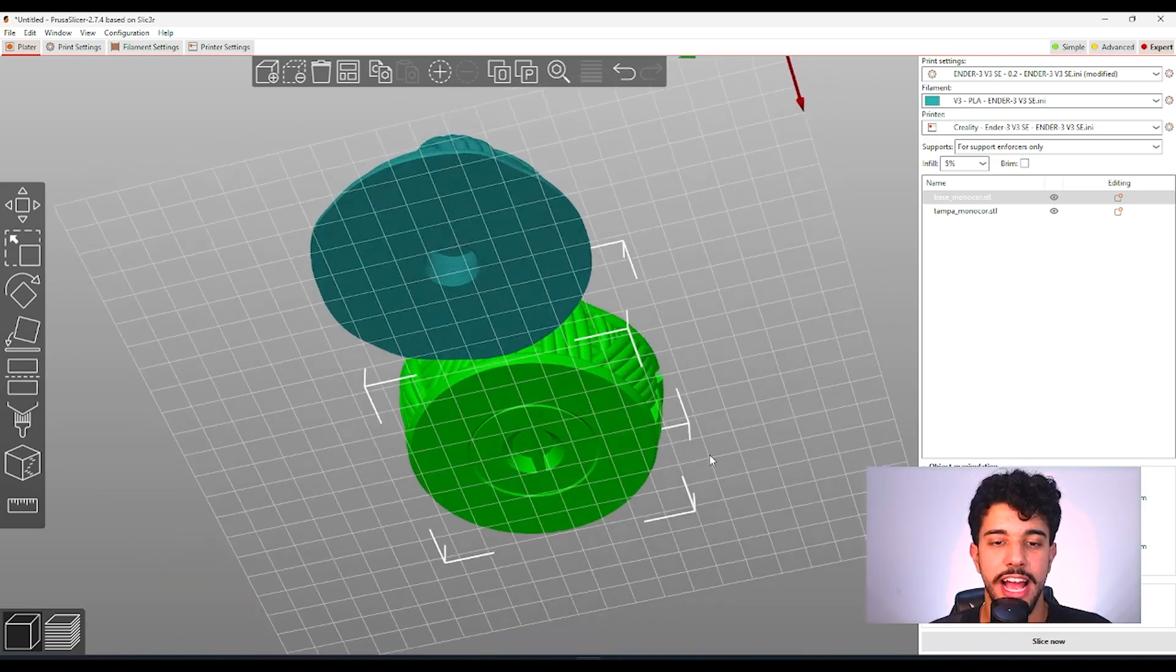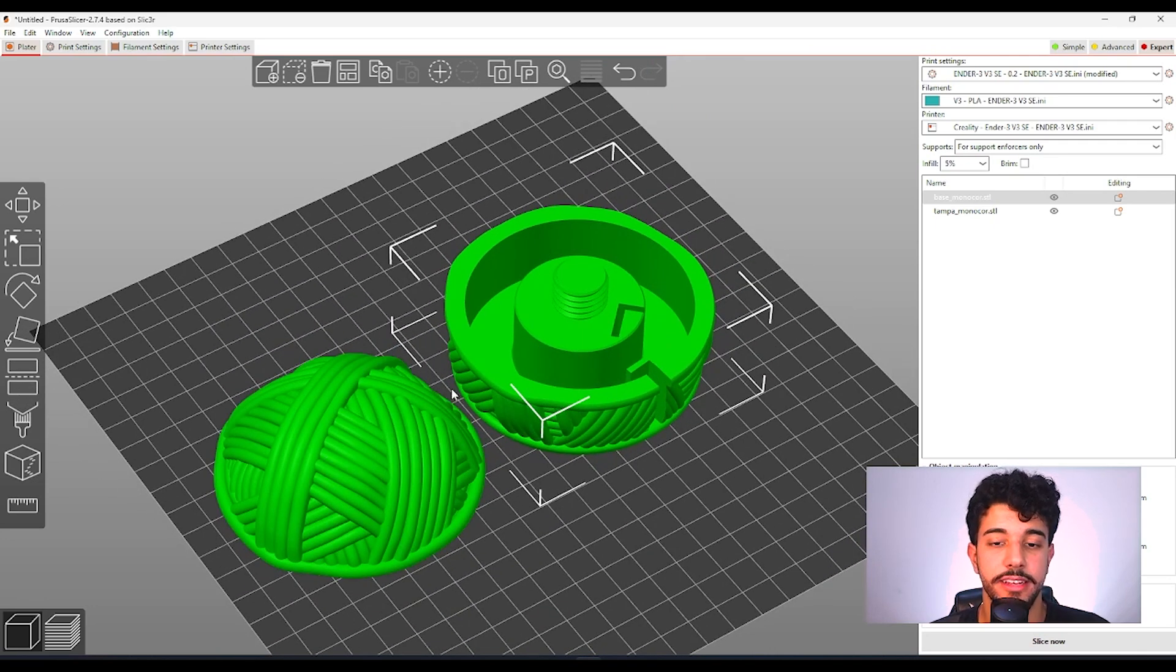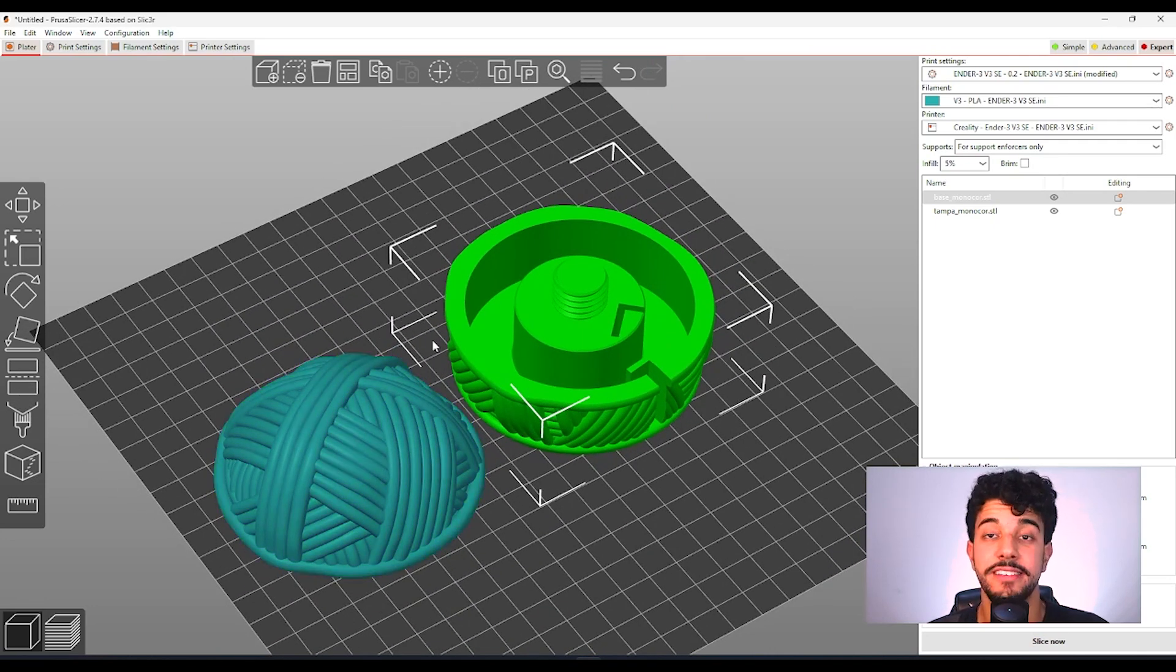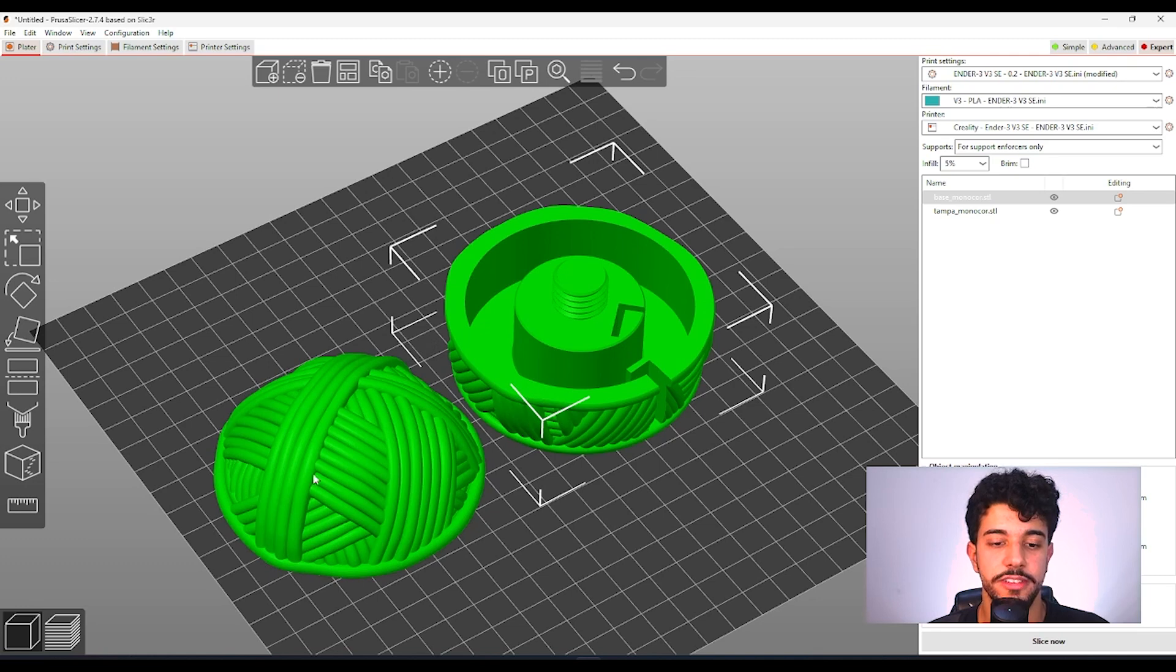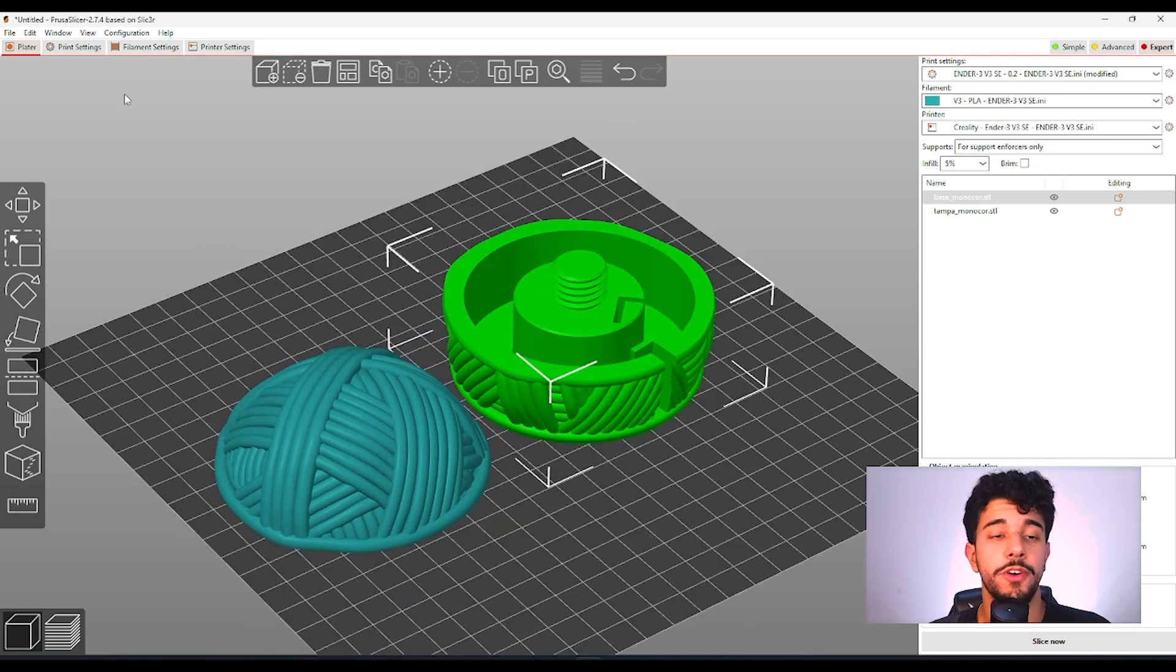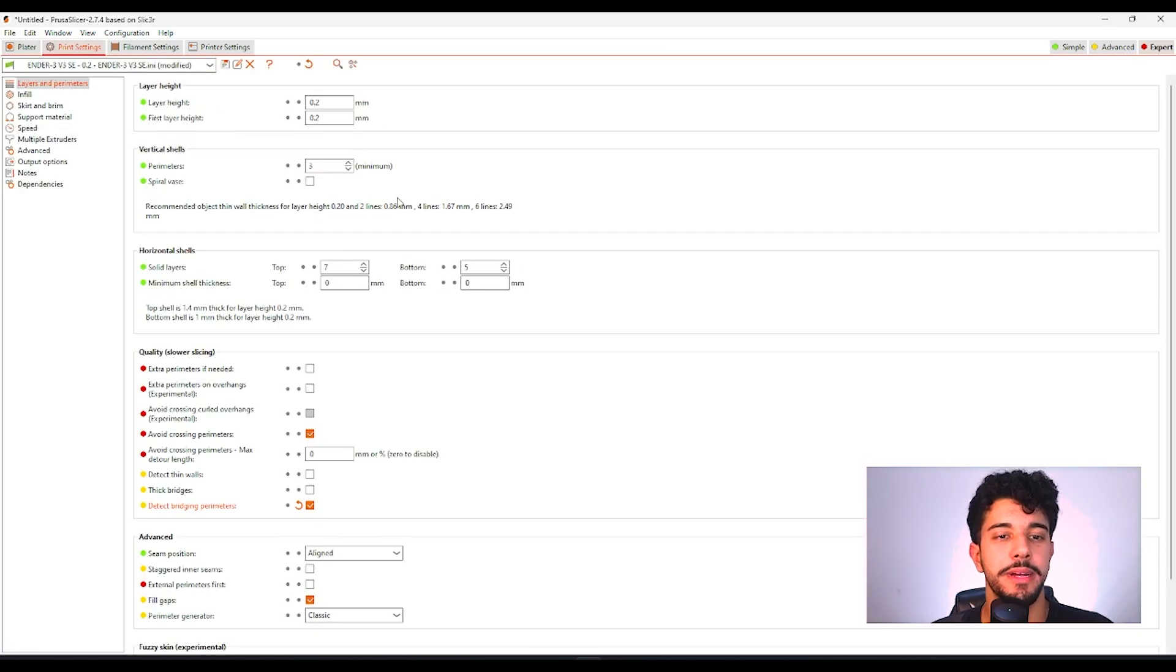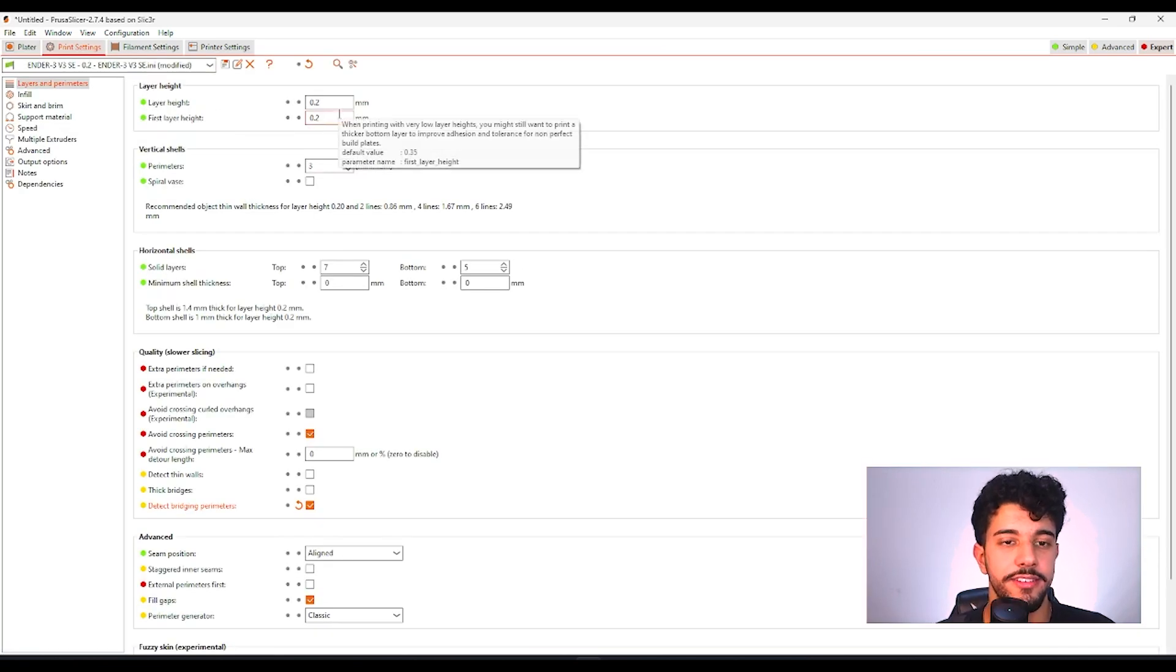As you can see this is a really simple model. The assembly is really easy to do. There's just the top cover over here and the base. So let's see the best printing settings to print this model.